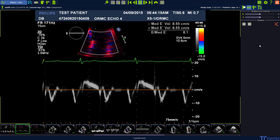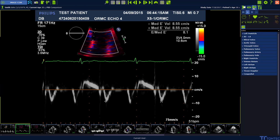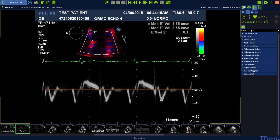To measure tissue measurements, go up to the measurement tab on the top. Select the exam type echo, followed by the package tissue doppler.